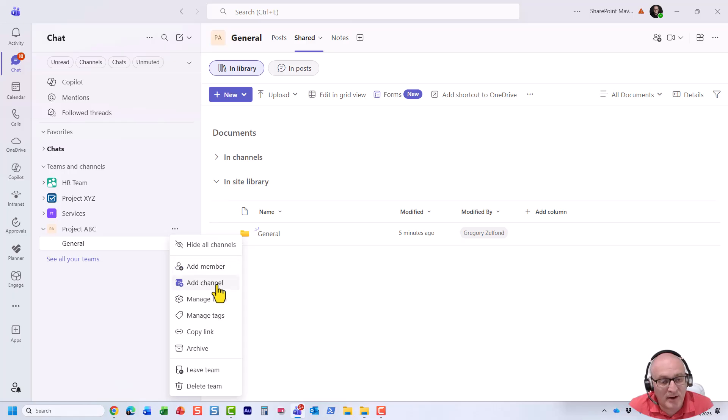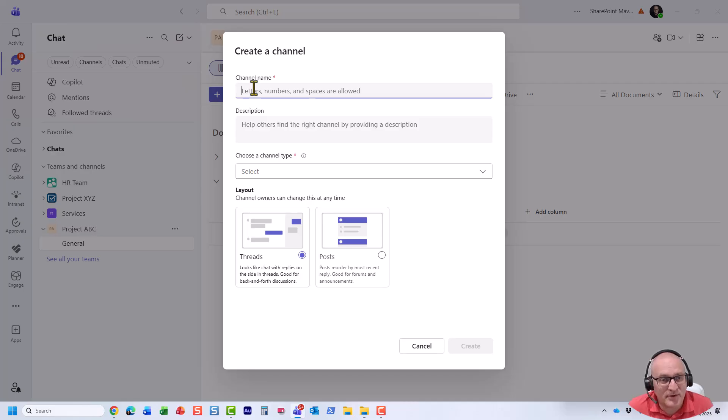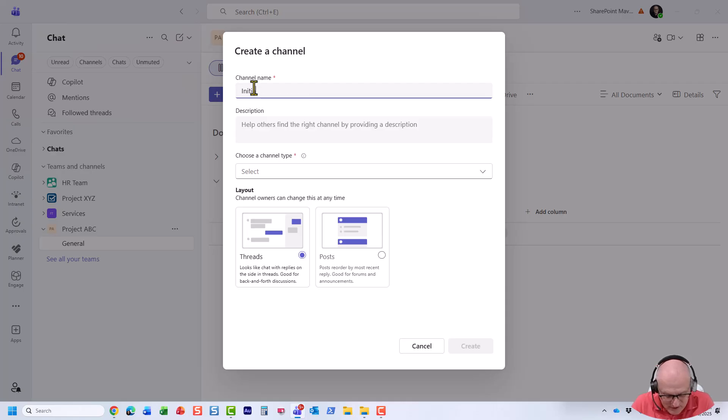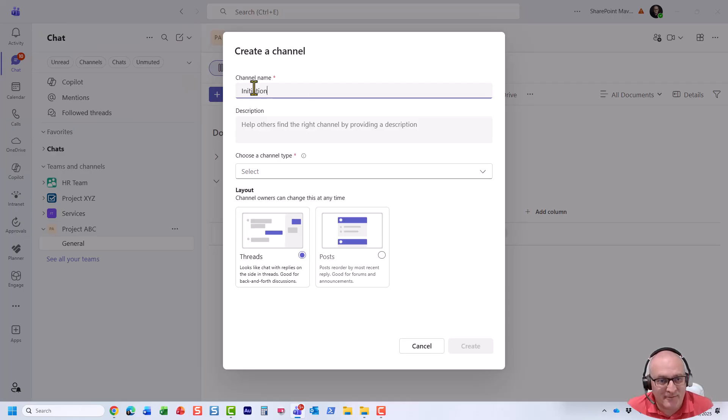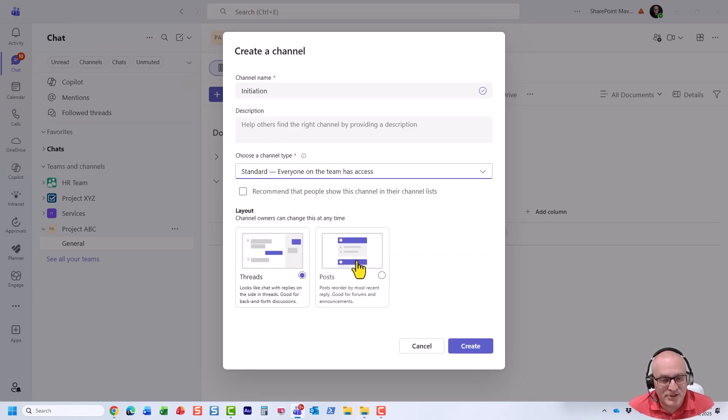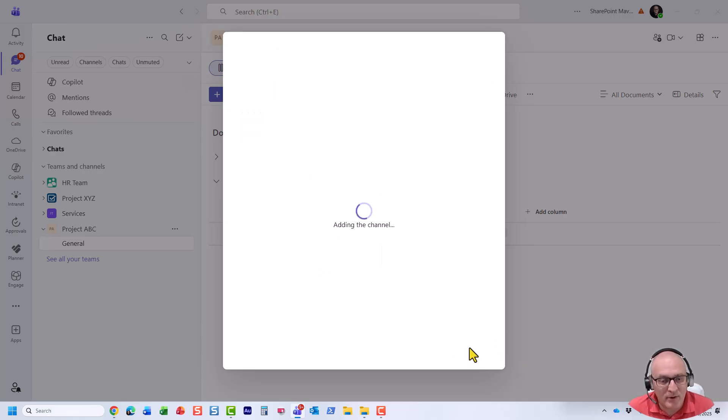Let's just say I want to add another channel from the Microsoft Teams interface. Let's say we want initiation. All right, that's by doing channels for different phases of the project. And I'm going to create standard channel. Let's just choose this layout, the regular post layout. I'm going to click create.